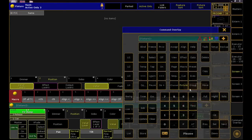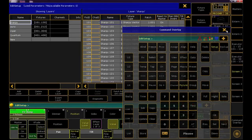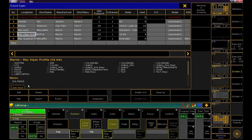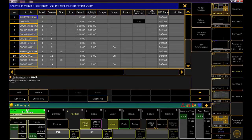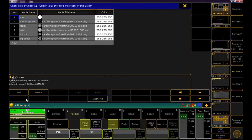First, let's look at where the gobo images can be accessed and changed. Press Setup and enter the Patch and Fixture Schedule. Click Fixture Types. Here we want to click on the light whose gobos we wish to edit. Let's click the Vipers and then Edit. Now into Wheel Manager. Select Gobo 1, followed by Edit Row. Now you can see and edit the gobo images on wheel 1.